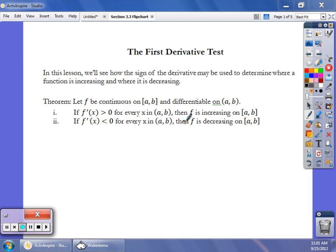Welcome back. In this section, we're going to take a look at our first derivative test. What our first derivative test will do is help us learn about the original function — where is it decreasing, where is it increasing, where are their maximum values, where are their minimum values.